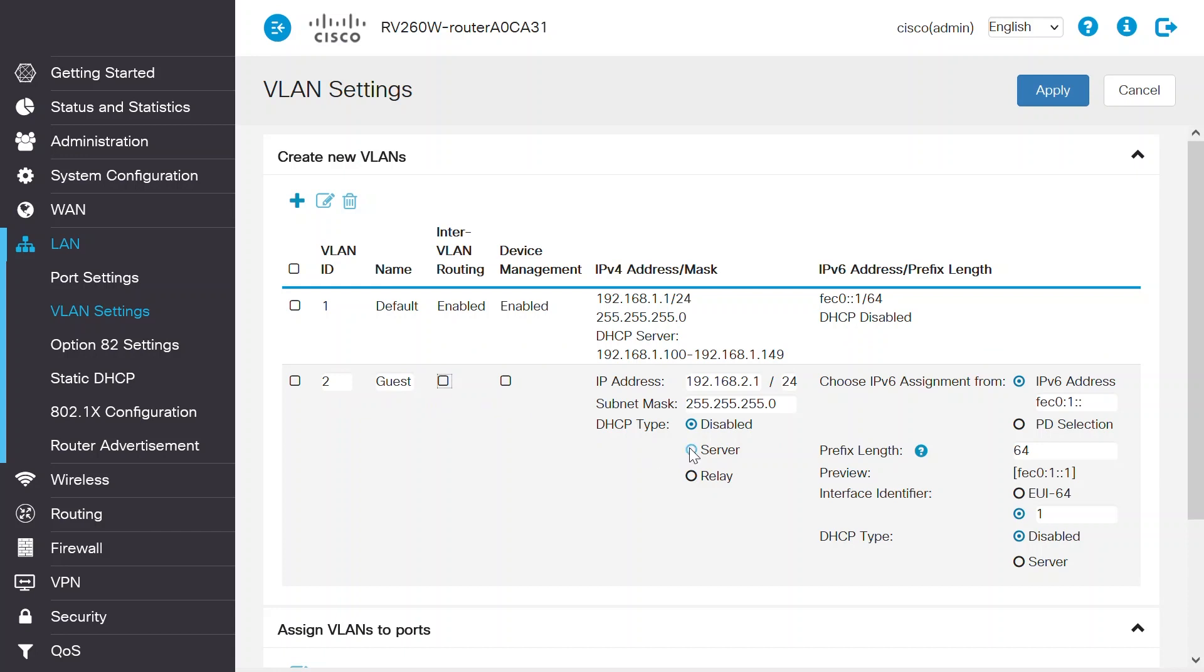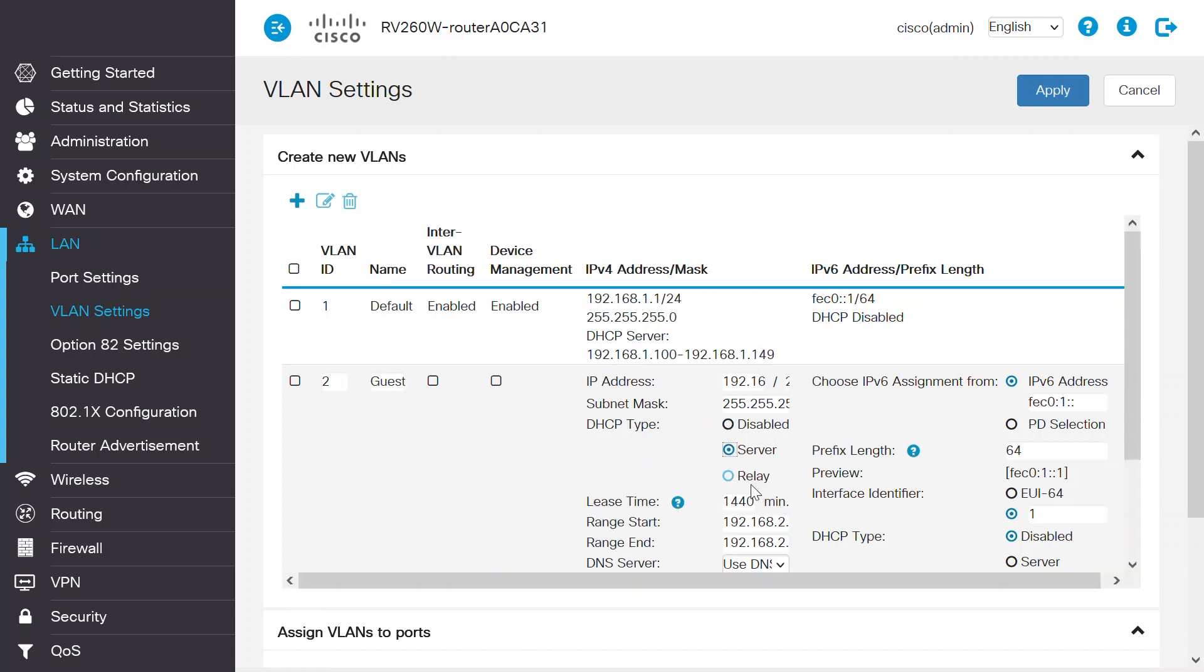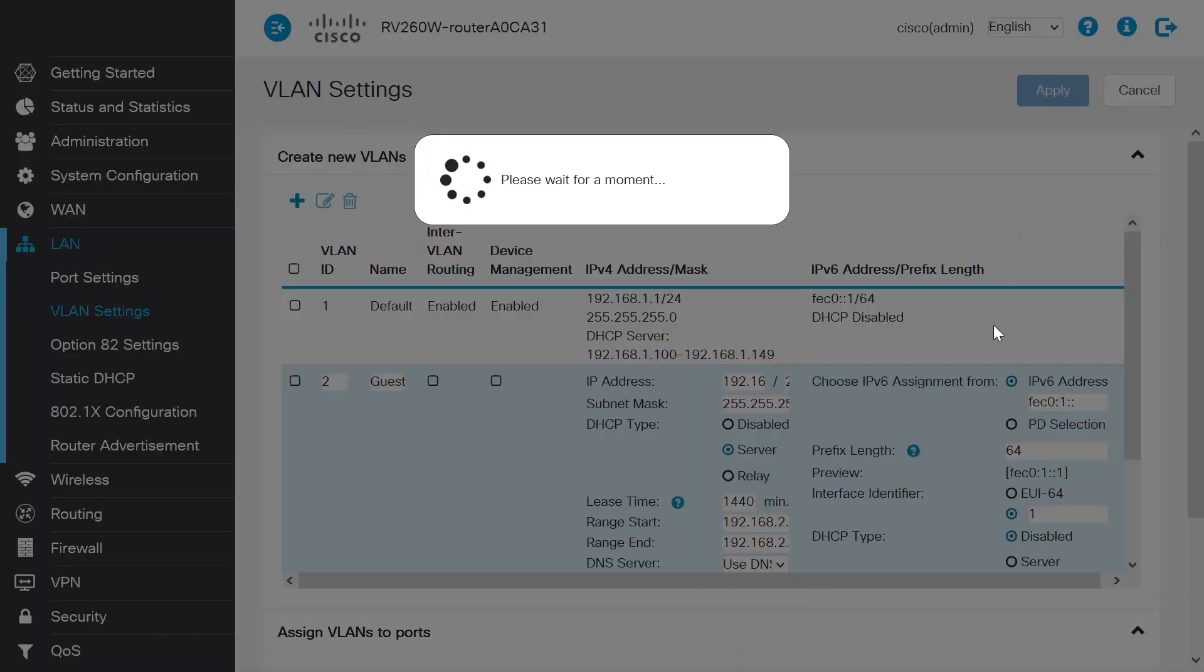Enable the DHCP server on your guest network so that once the Wi-Fi users get connected to this network, they'll get an IP address automatically. Click Apply.